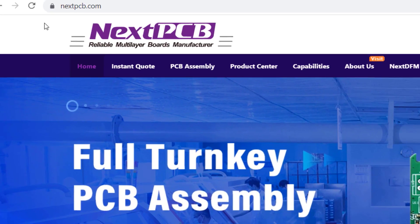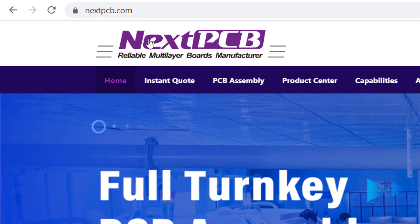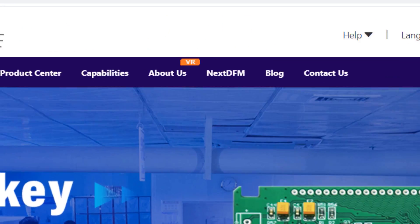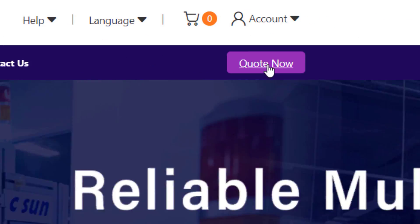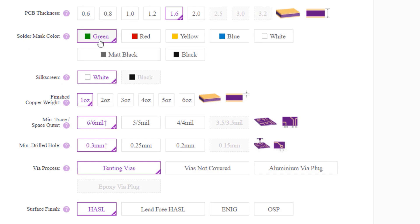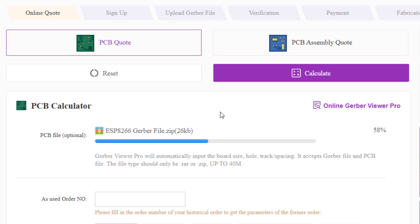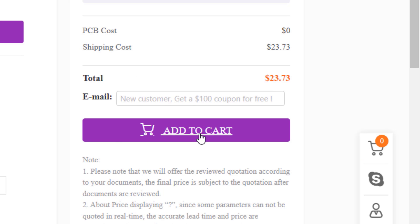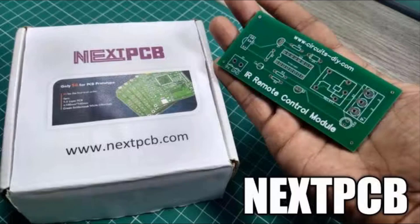The ordering process is so easy. Just go to NextPCB.com then quote now. Insert your design settings. Upload your Gerber files and order now and then receive the PCB in a couple of days.